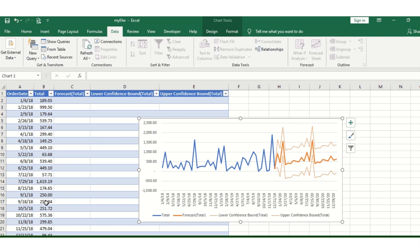This is where you can see the forecasting results. You can adjust as per your requirement. If there's a Saturday not included in the raw data, you can add it.